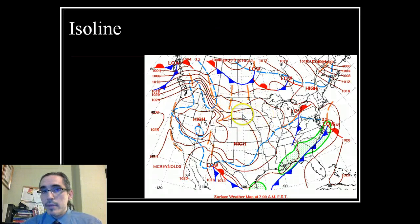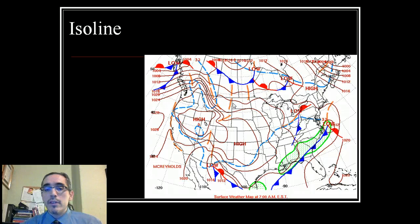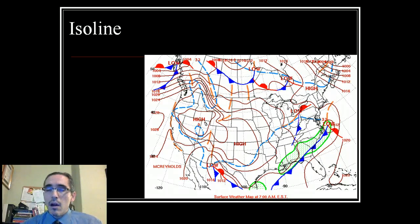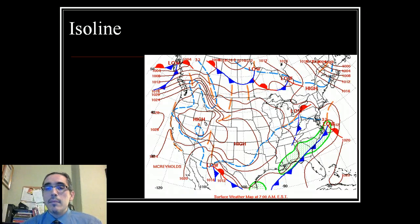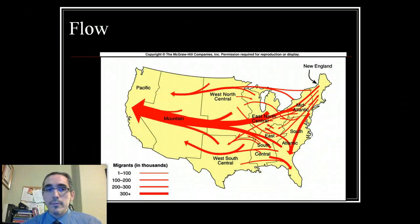There's a lot of information packed into this map, even though it might look a little confusing. ISO lines are actually a very popular way of communicating information on maps. In fact, the contours on a topographic map are a kind of ISO line that communicates information by connecting points of equal value.